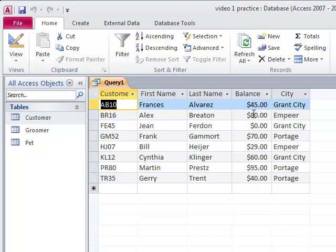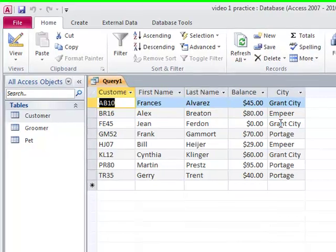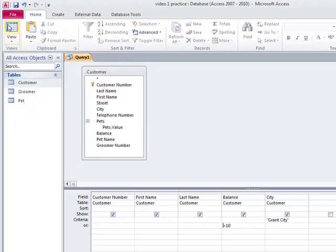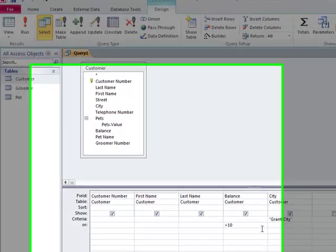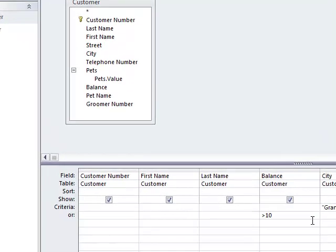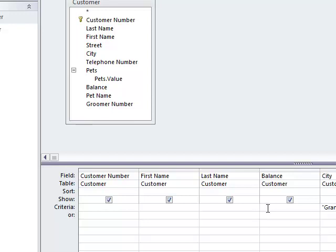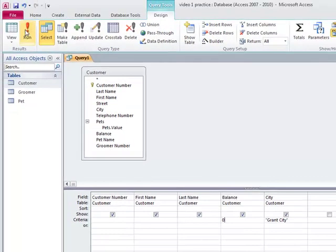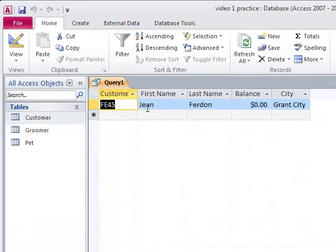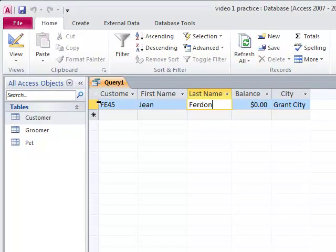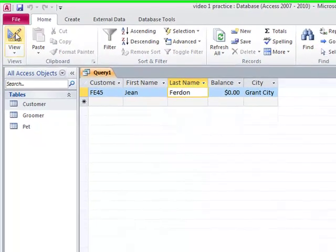Now let's look what happened when I changed this from the criteria of Grant City and I put it down in the or row. Or $10. So right now what I'm saying is give me all the people in Grant City and all the people that are over $10. So this is going to expand. Let's see if it meets the criteria. Grant City, yes. Grant City, no, but it's over $10. Grant City, yes. It's under $10. It doesn't matter. Grant City. So when you use that or row, it allows more records to show up.